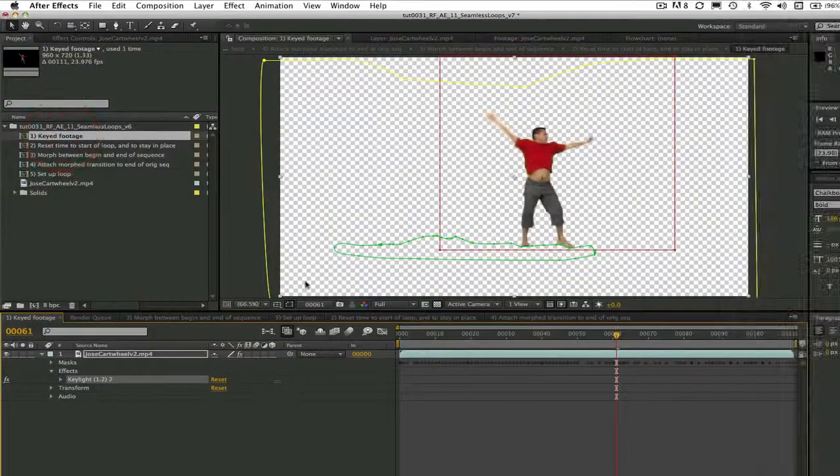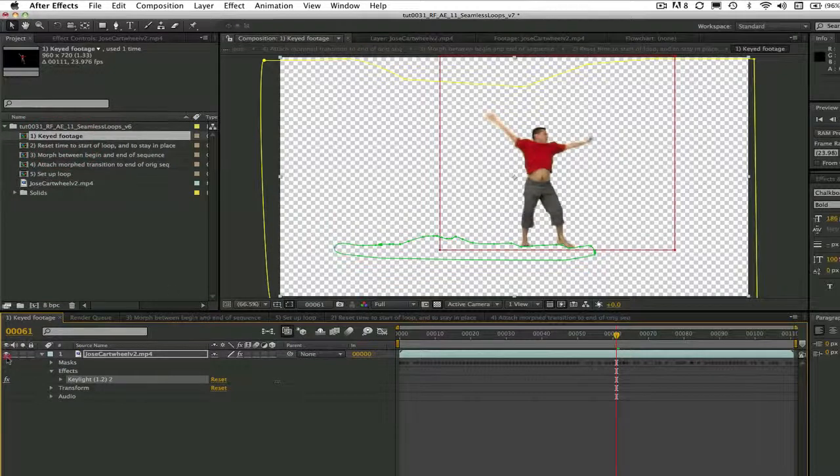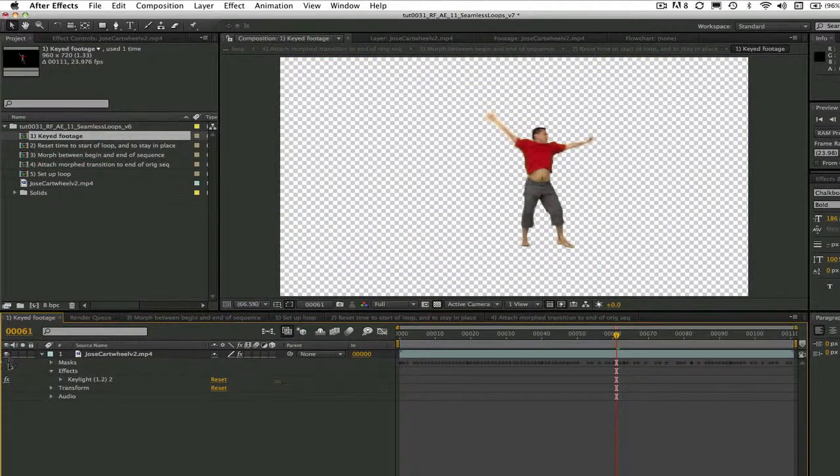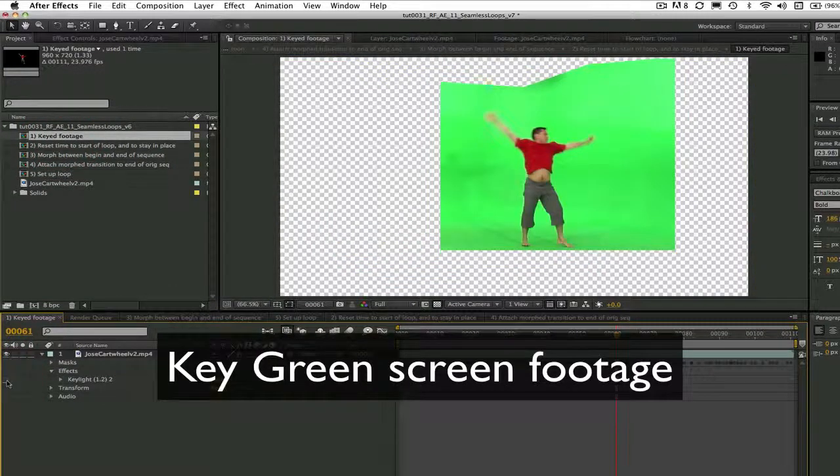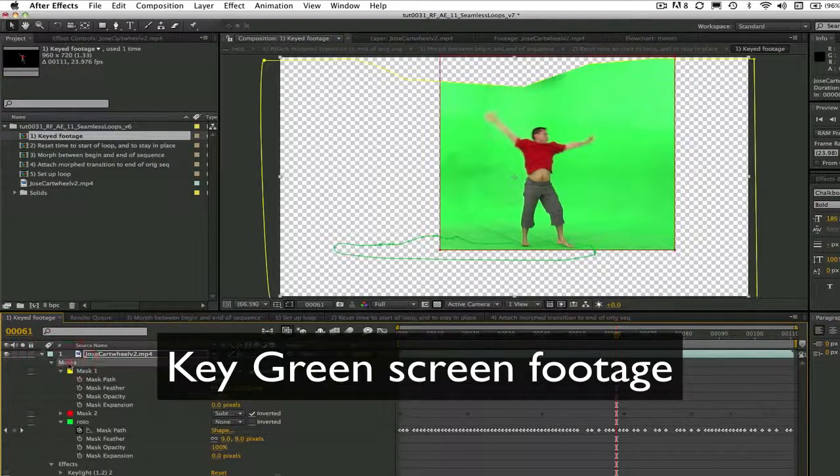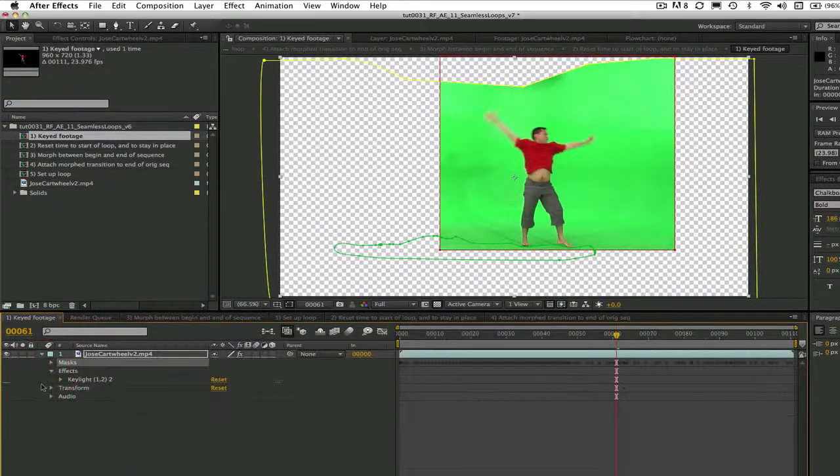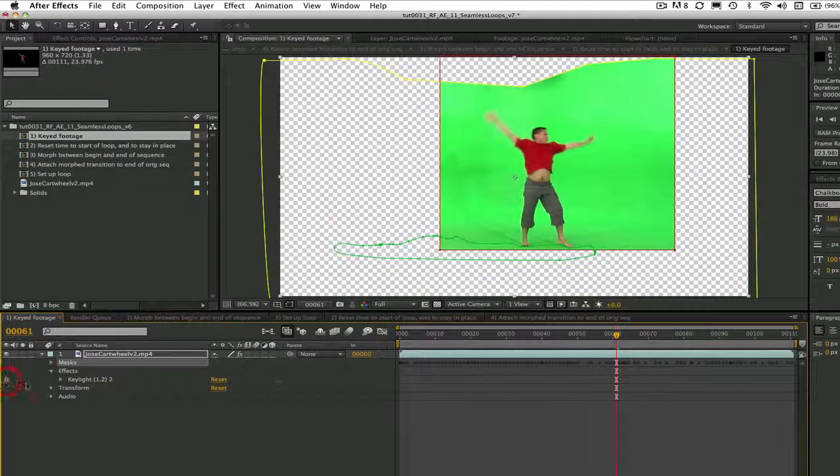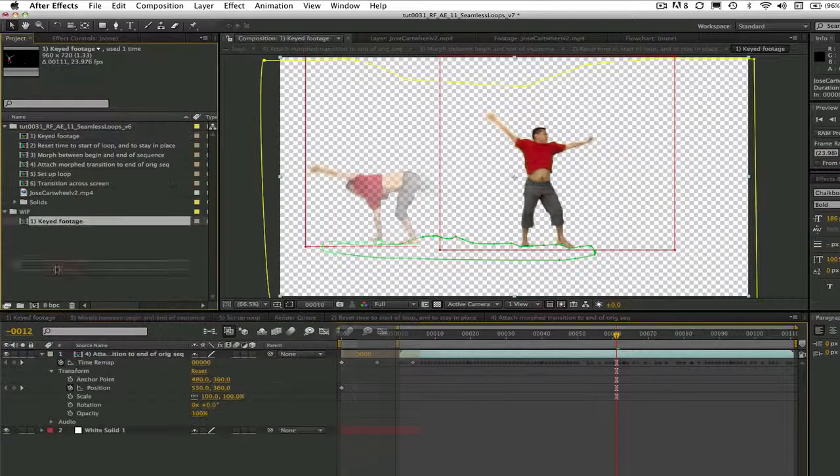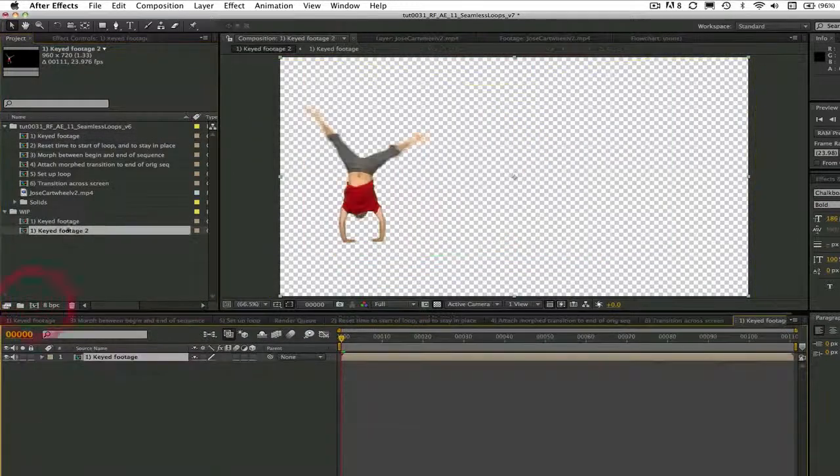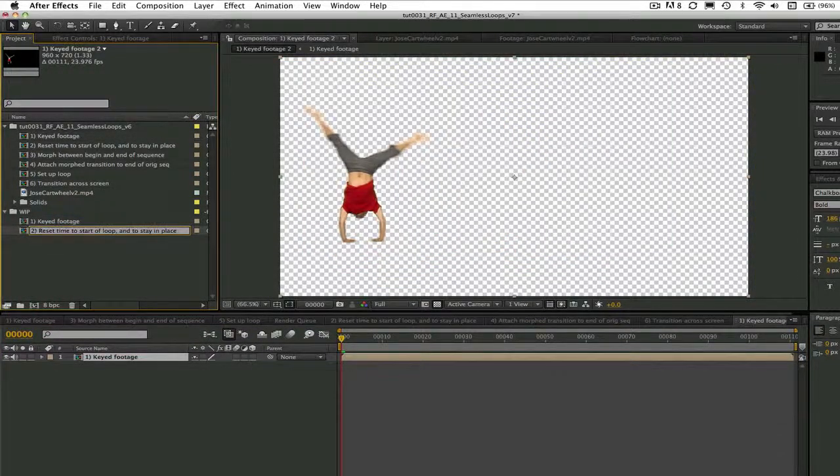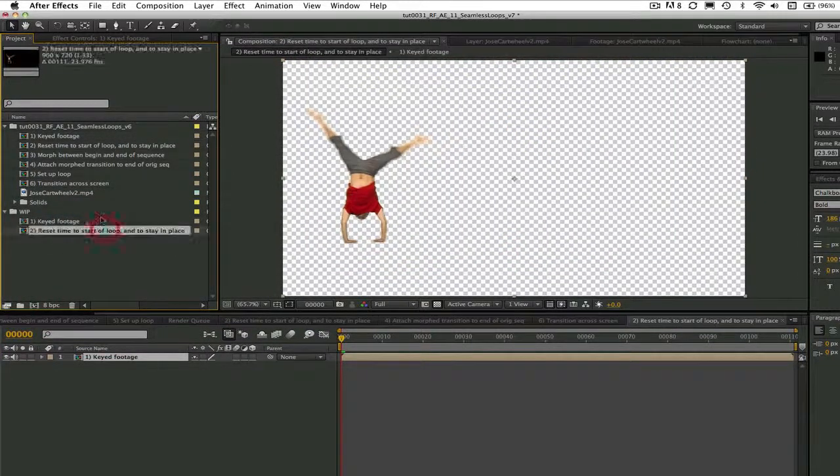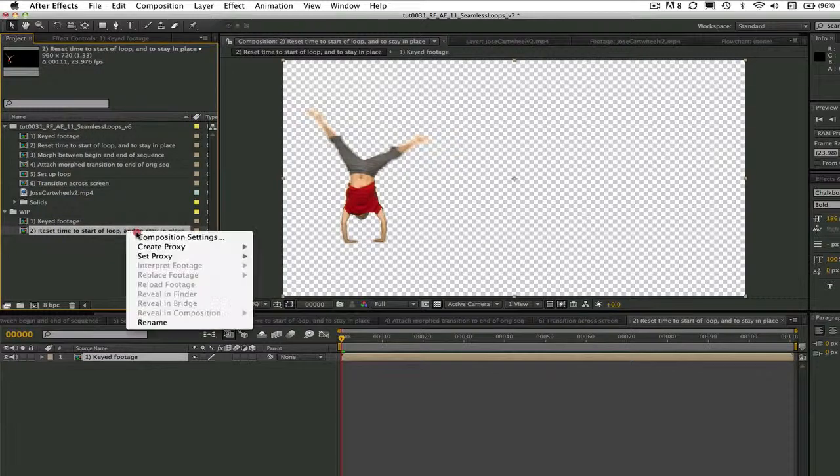The first step is to create a precomp and key the green screen, which I've already done. If you go to the number one keyed footage in the project, you'll see this.